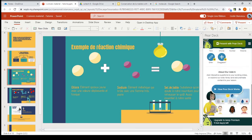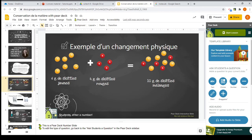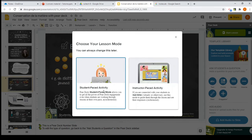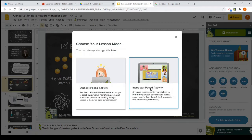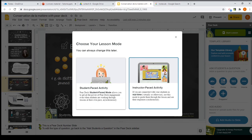Now that we've created and updated our slides with Pear Deck, to use it you click on 'Start Lesson.' You then have the choice between Student Pace Activity or Instructor Pace Activity. Student Pace means students can flip through slides back and forth whenever they want. I prefer starting with Instructor Pace — this way you choose which slide students have to focus on.